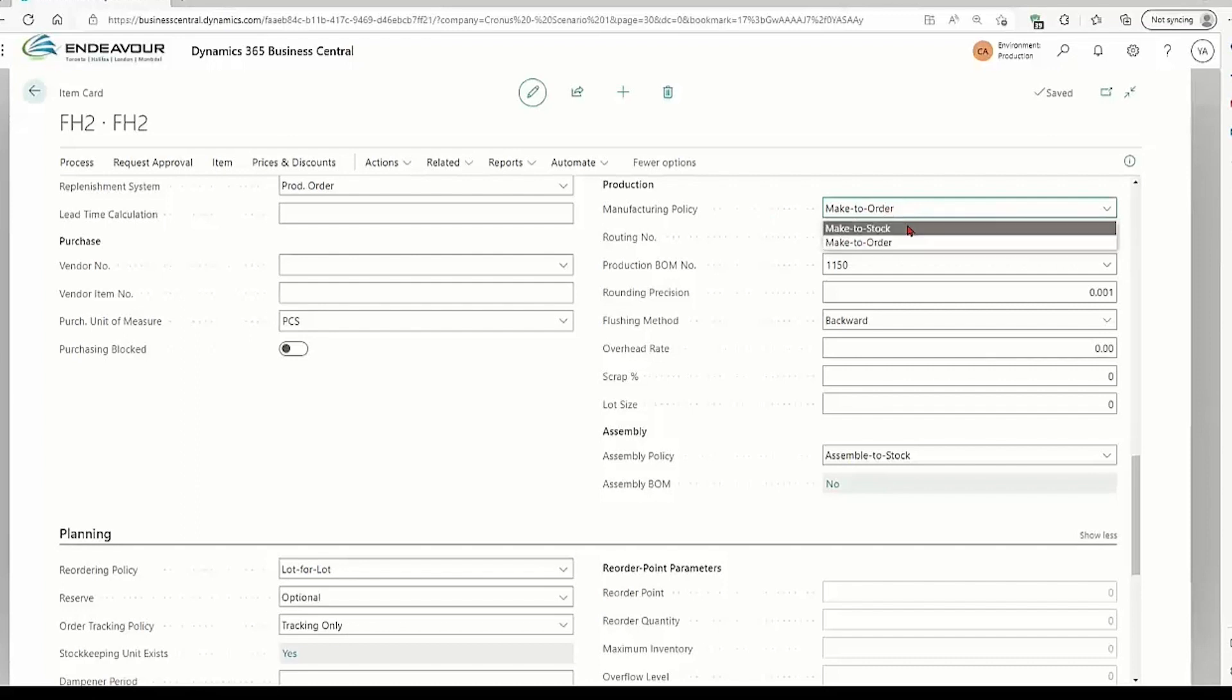If it's a high volume, low cost, and fast moving product, then I will probably use make-to-stock. This means that I don't really need a hard demand in the shape of a sales order in order for me to make this item and store it.